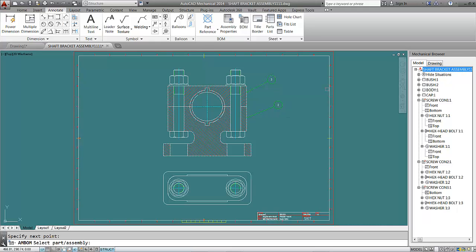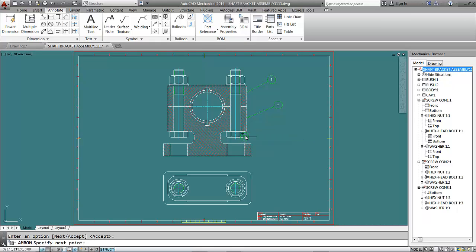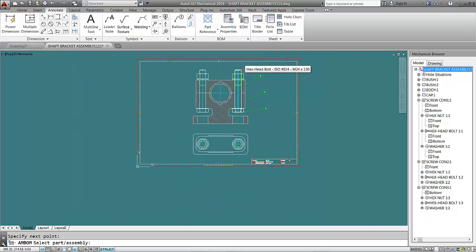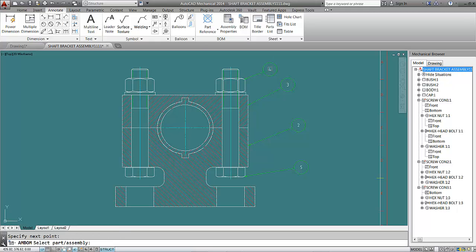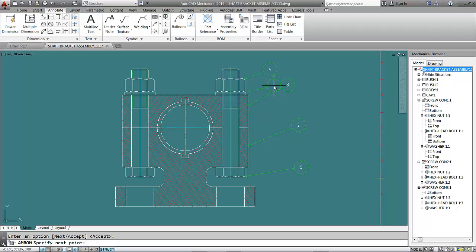Now click on the body, hit Enter, place it, click Enter — that's number two. Then go to the bolt, click on it, hit Enter, place it, click Enter — that's number five. Then click on the nut, hit Enter, place it — that's the nut. Then click on the washer and hit Enter.